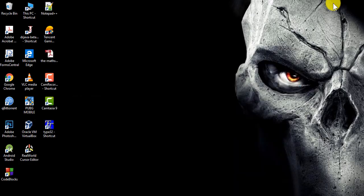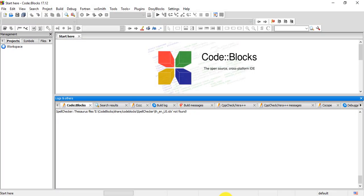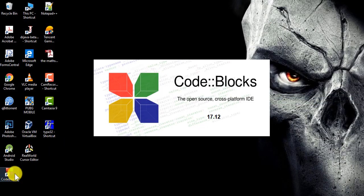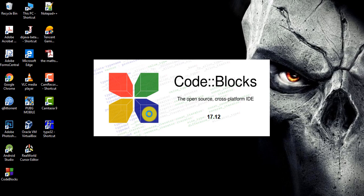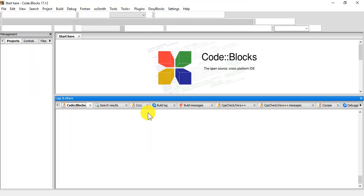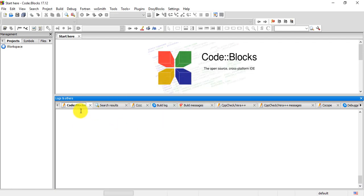And then you can close Code::Blocks for now and run it again. So I'm going to run it again. There you go.